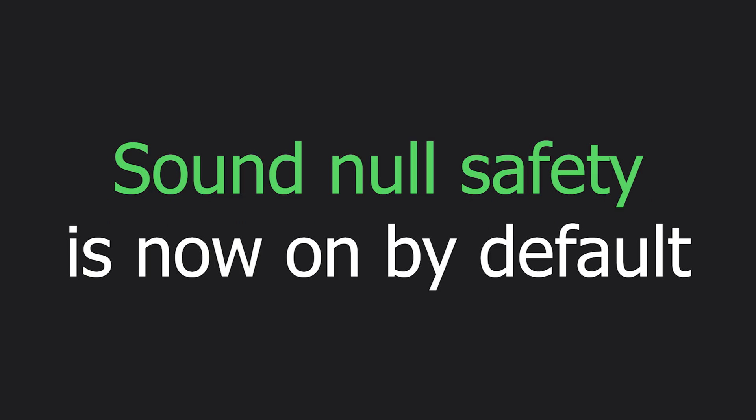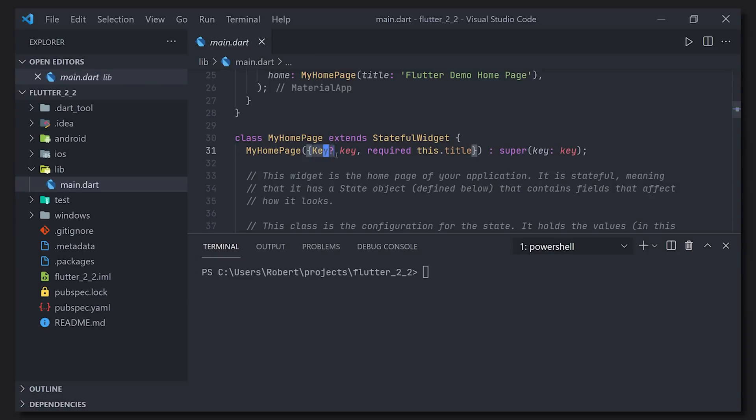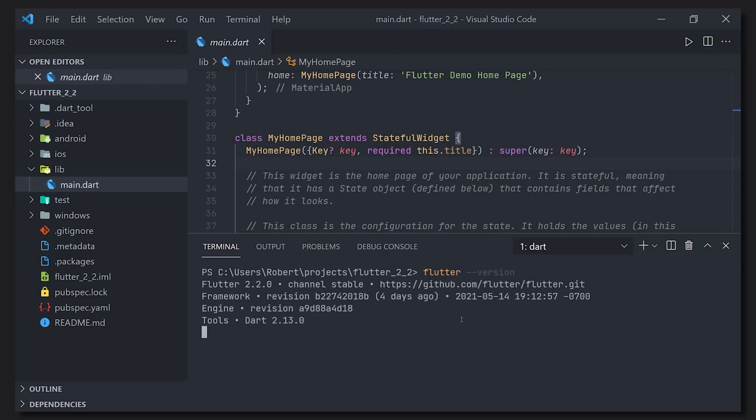One way to achieve this is that they now have sound null safety on by default. You can see here when I create a new project that I have sound null safety on as I'm using now Flutter 2.2.